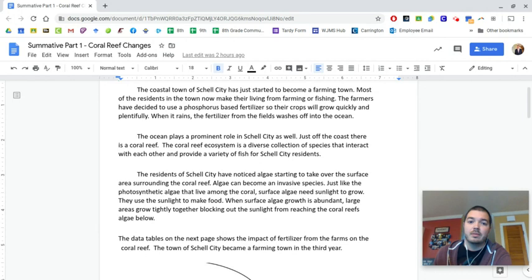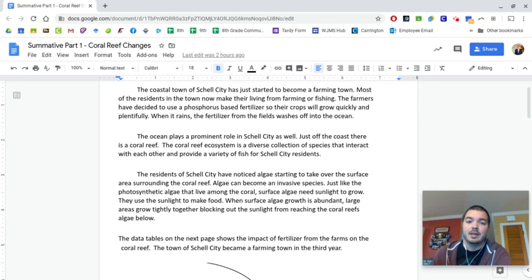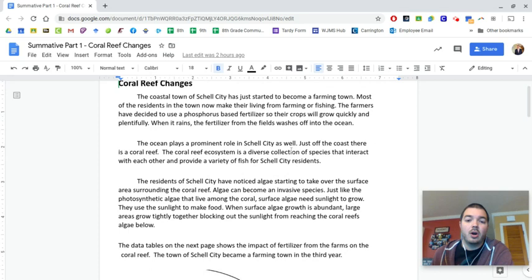And you guys have seen this in nature documentaries and stuff like that, that biodiversity is massive at a coral reef because there's all kinds of different habitats and organisms that live there and roles that they fill. But recently, Shell City has started becoming a farming community.